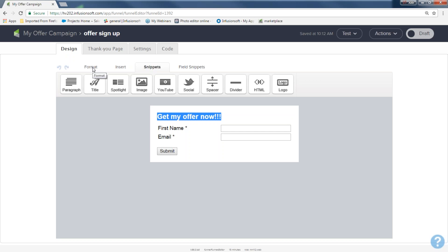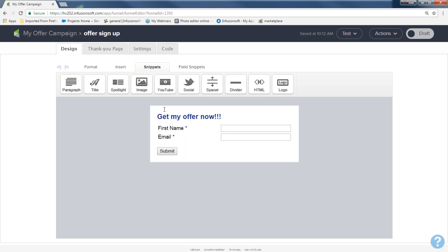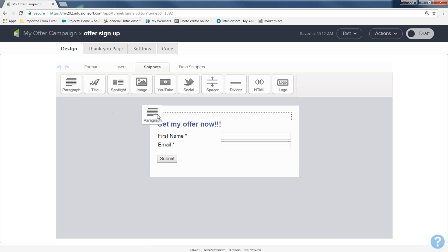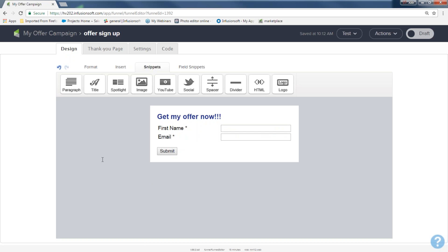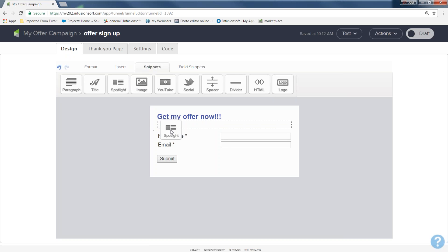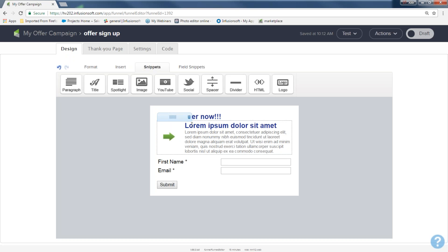I can change the color of that title by highlighting it and coming to the format tab. If you're going to post this form on Facebook, LinkedIn, or send it in a postcard or email, you may want to put in your logo. This one's going on my website, so I don't need the logo there. You may also want to add a paragraph snippet and let people know what they're going to be getting, like 'Hey, get this great offer — it's for a short time only.'